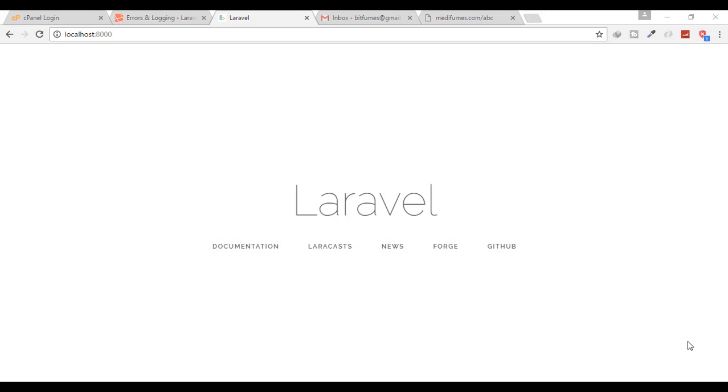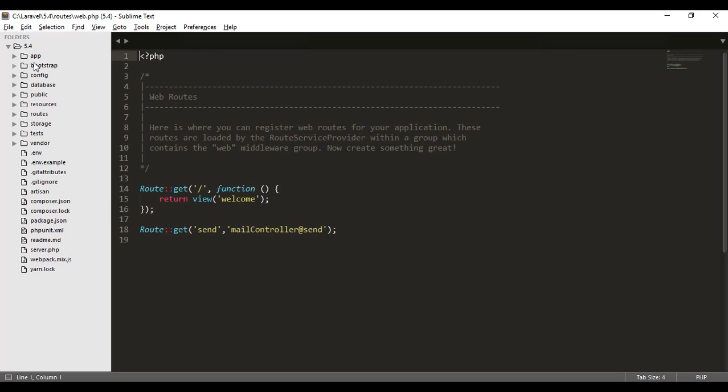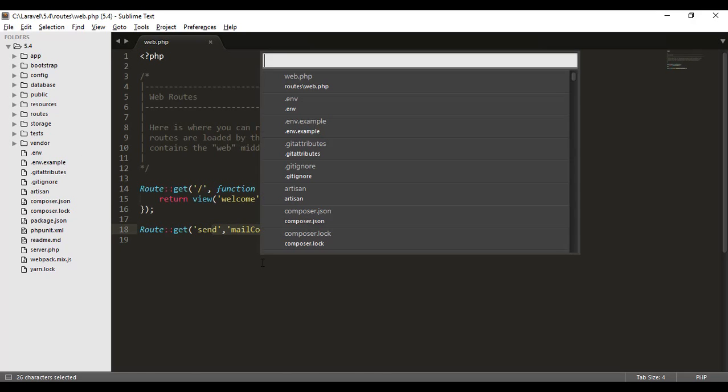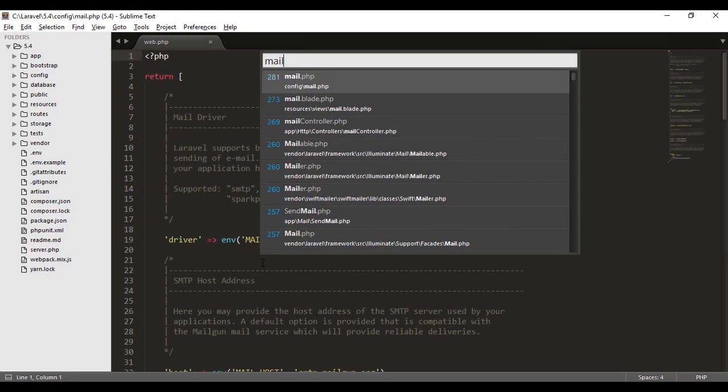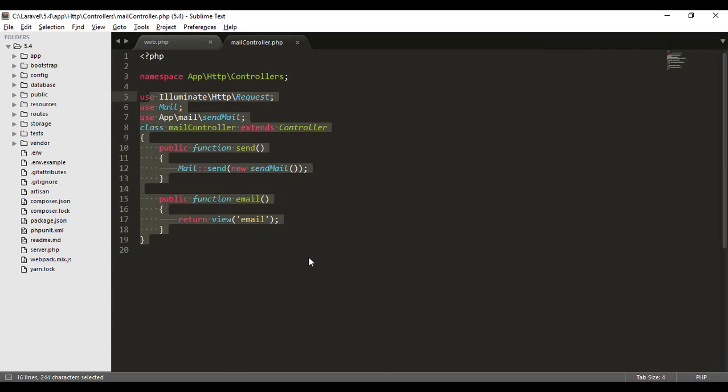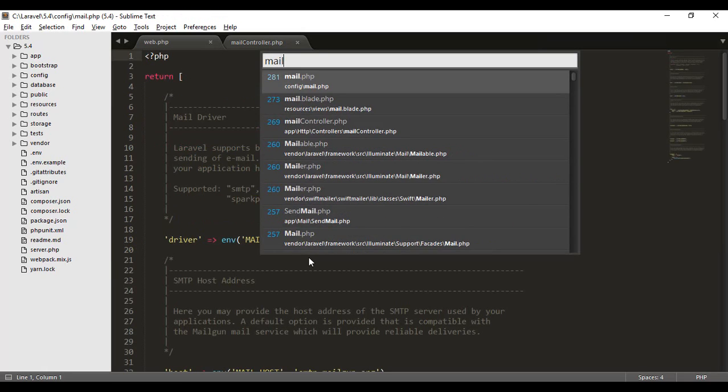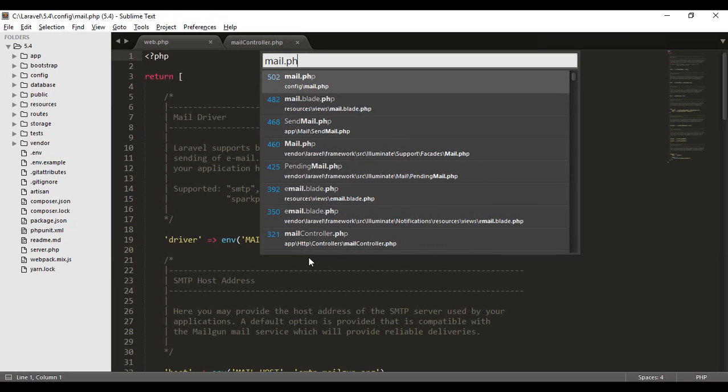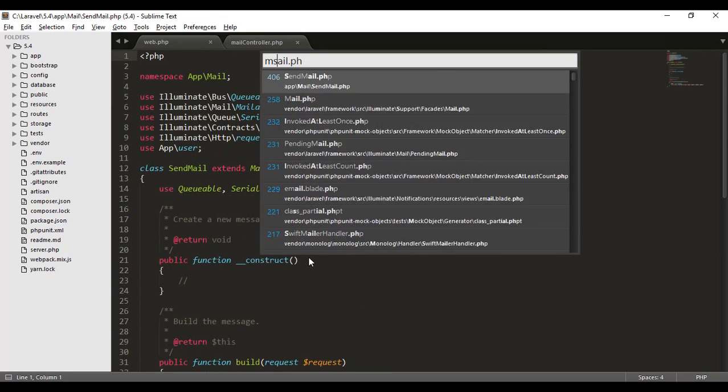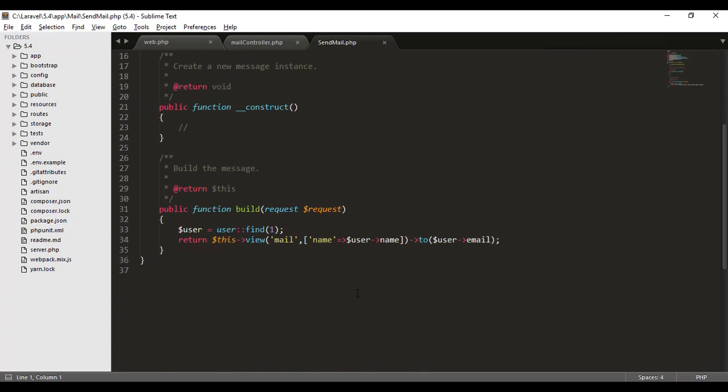We are going to upload the project we are working on, our email system. So we have already created the web.php file for the route and we have created the mail controller and we have created the sendmail.php mailable. We have created all these things and we are going to upload this.